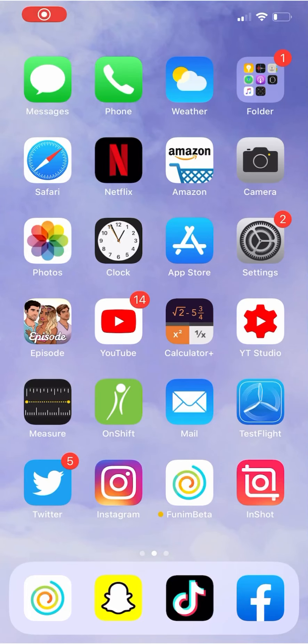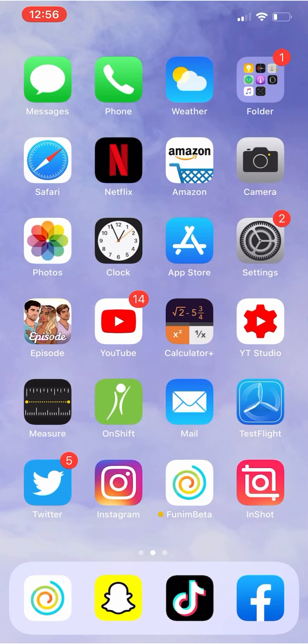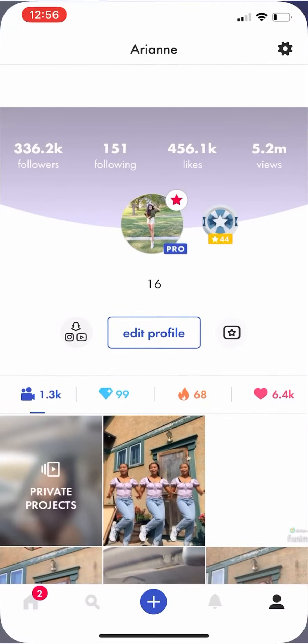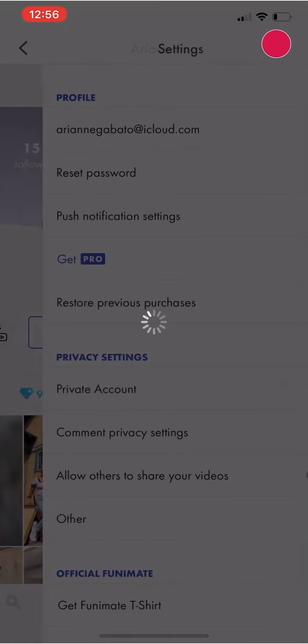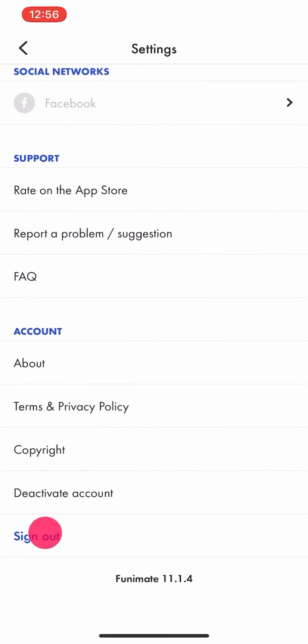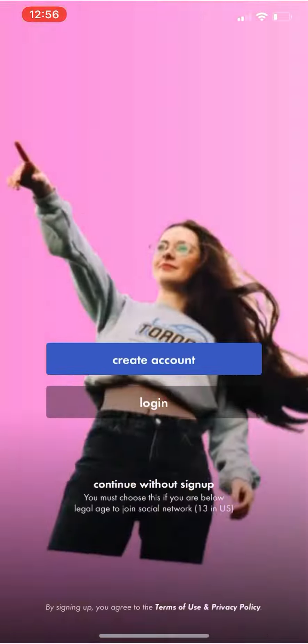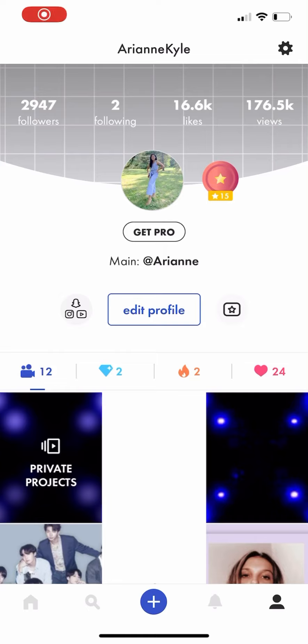What is up you guys, welcome back to my channel. Today I'm going to be showing you a trick on Funimate that you might find very useful, and that is how to remove watermark on Funimate for free. This is basically for the ones that don't have Pro. If you didn't know, I'm Arienne on Funimate, but on this video I will be using my second account, Arienne Kyle, since that one doesn't have Pro.